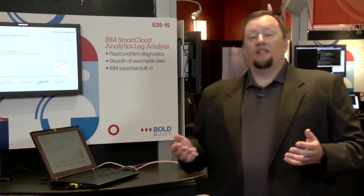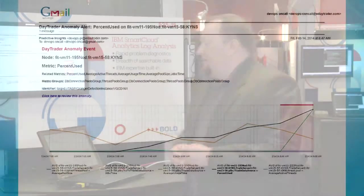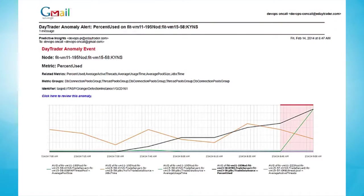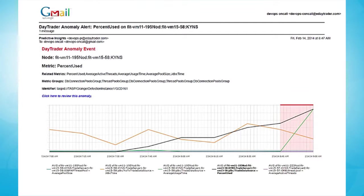I'd like to start the demo today by showing how we would engage with our subject matter expert via a predictive anomaly email for the application developer and operations type subject matter expert. The application developer app devops type persona is engaged with an email that gives them insights into the anomaly condition within their application environment.